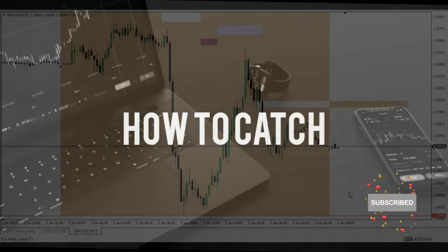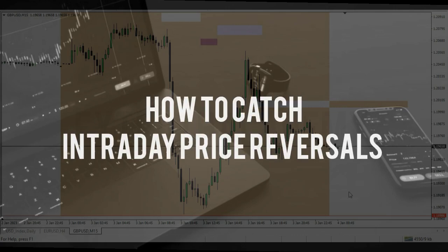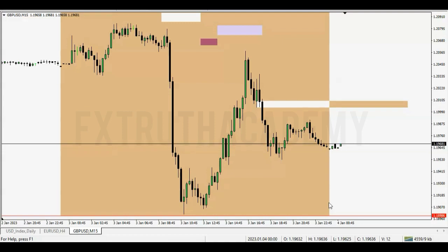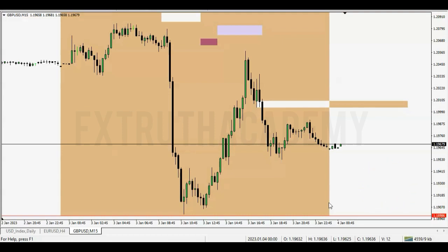Hey guys, welcome to today's video. We're going to be looking at how to catch intraday price reversals. This is going to be a quick video — being the first video of 2023, I want to keep things short and lively so you can easily relate and apply it in your chart. If you find value, hit the like button and subscribe. Without further ado, let's get right into it.